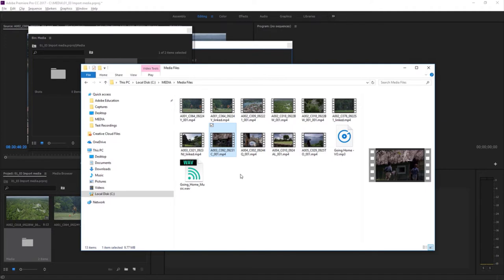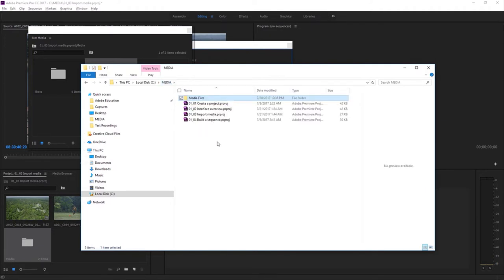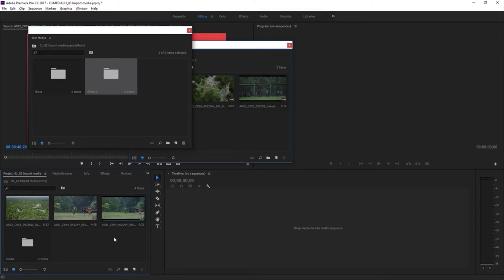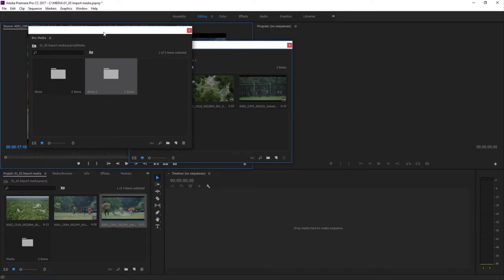Speaking of folders, I'm going to browse up to the main media folder and rename the Media Files folder something different. That changes the location of the clips — I've renamed the folder containing them. So if I go back to Premiere Pro, right away all of the clips get these question marks; they go offline. And then Premiere Pro found the media again and relinked to it. If I double-click on one of these, up it comes.